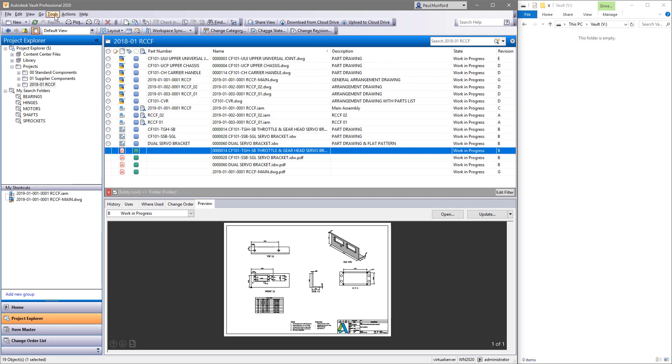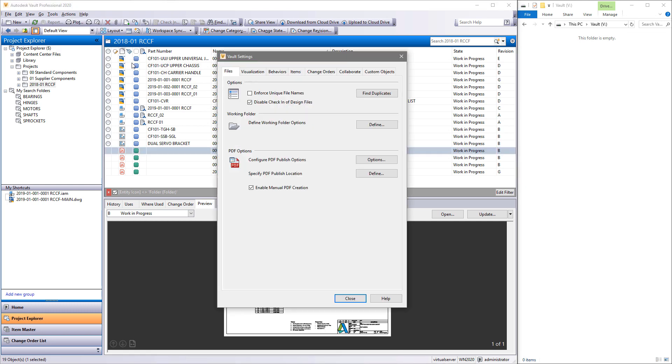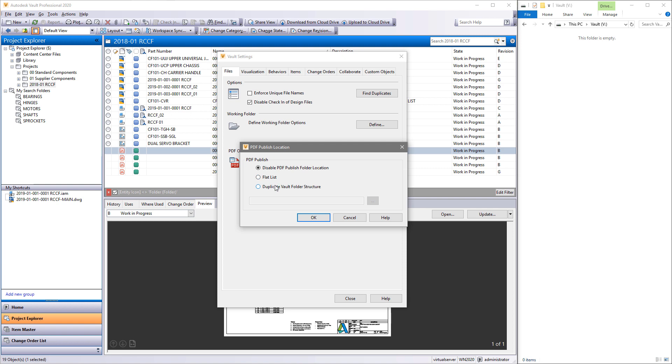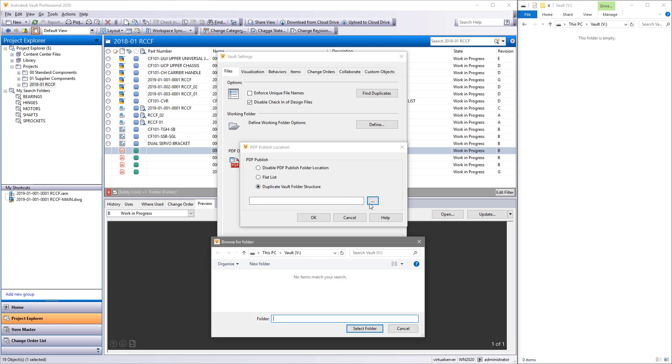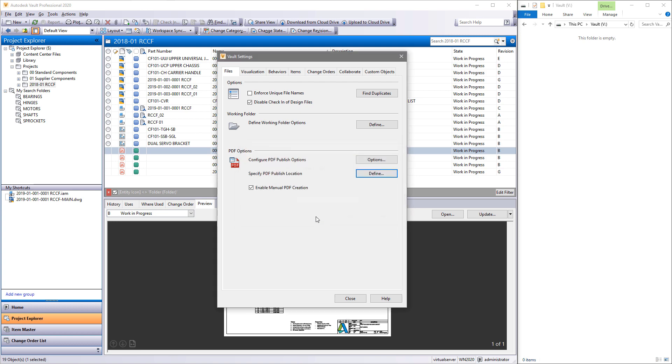Perhaps you don't want to have to create PDFs manually at all. Use Vault Workgroup or Vault Professional's lifecycle states to trigger the production of PDFs during a state change.